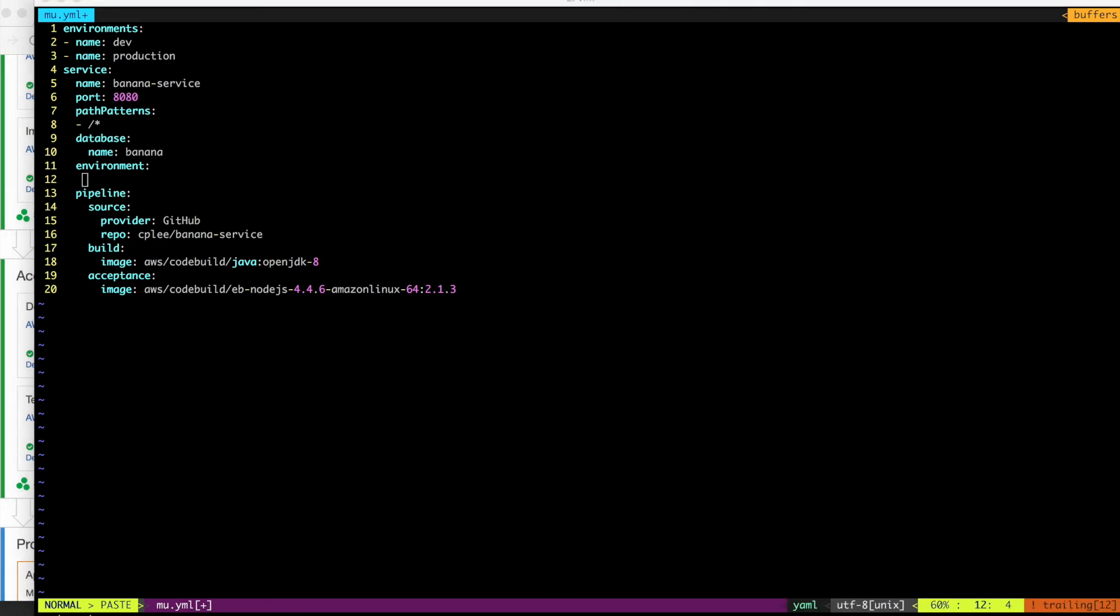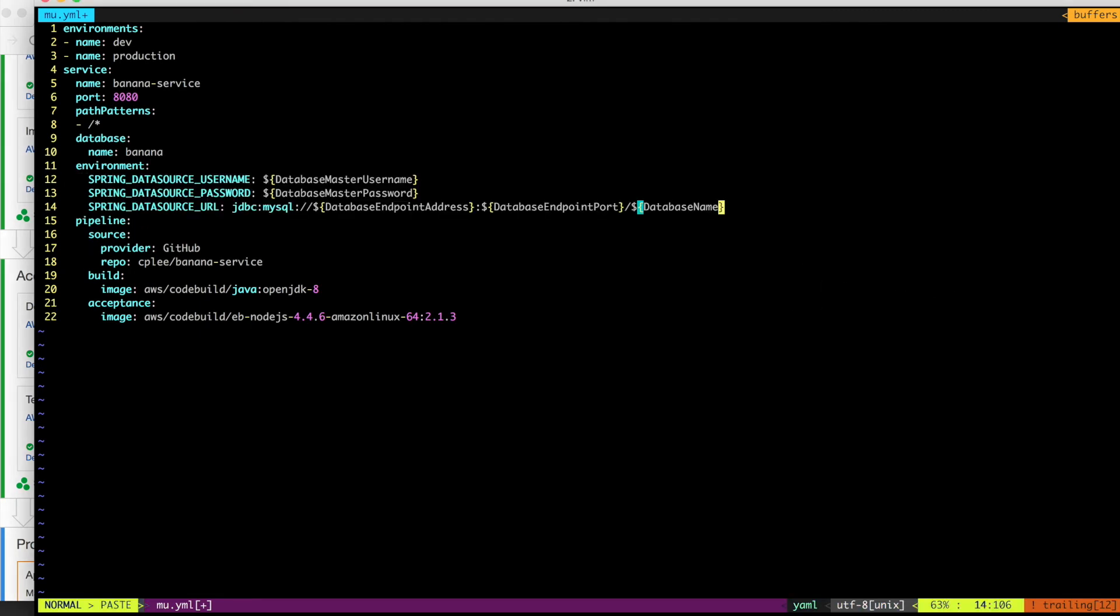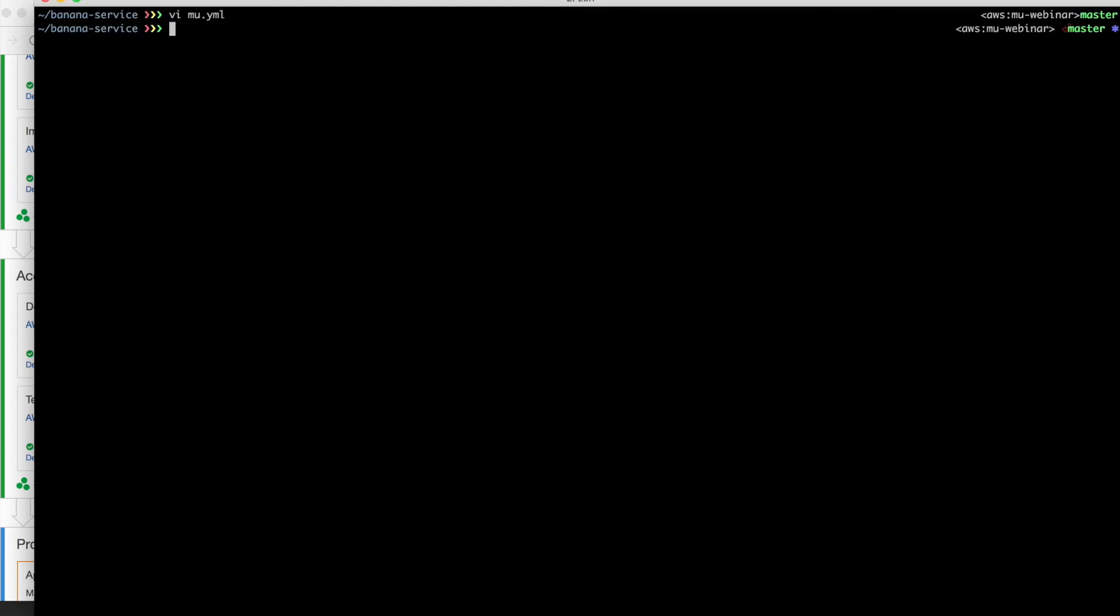And then you're going to want to pass some environment variables. So we will need to pass the database connection information to our Spring app. Since we're using Spring Data Source, it's just a matter of defining these three environment variables. And you'll notice that the username, password, and the endpoint are not actually in the Mew YAML file. We don't want those things in there. What will happen is Mew will create those for us. And then they will make them available as CloudFormation parameters that we can reference through the dollar sign notation that CloudFormation offers.